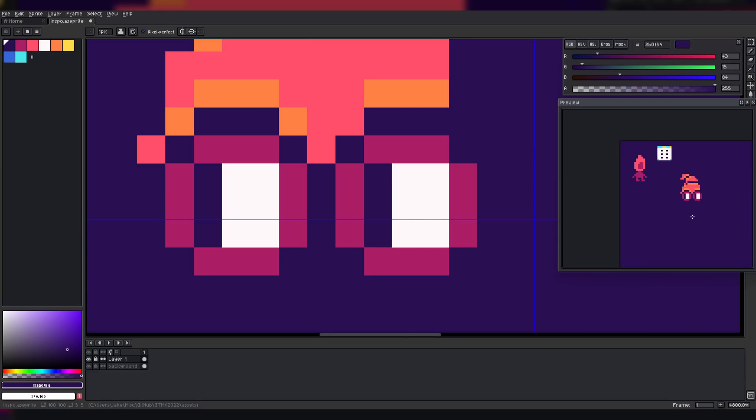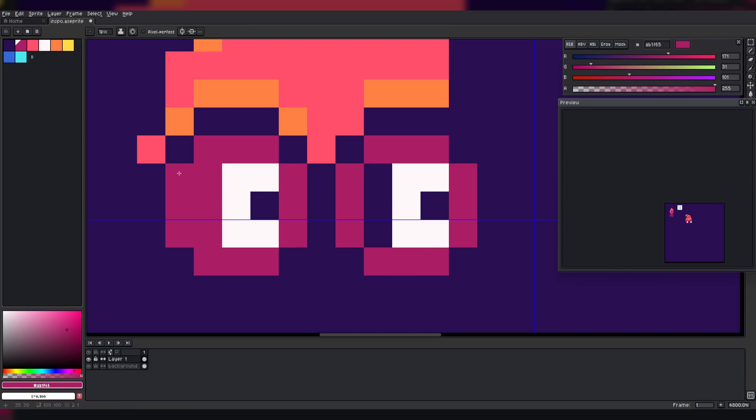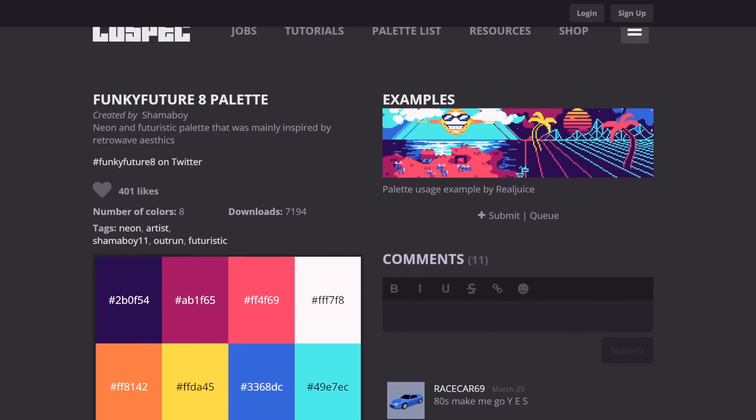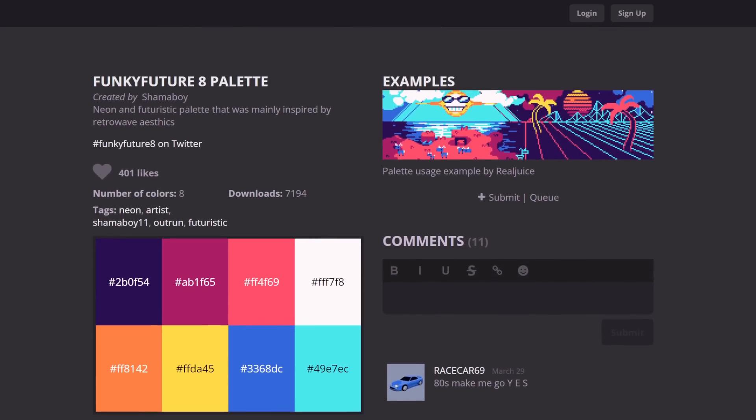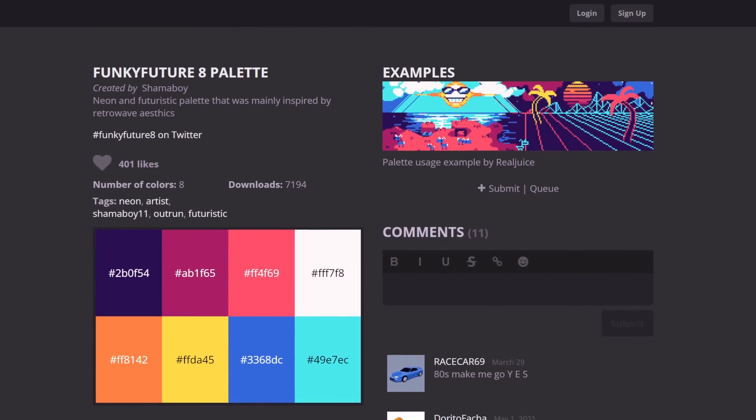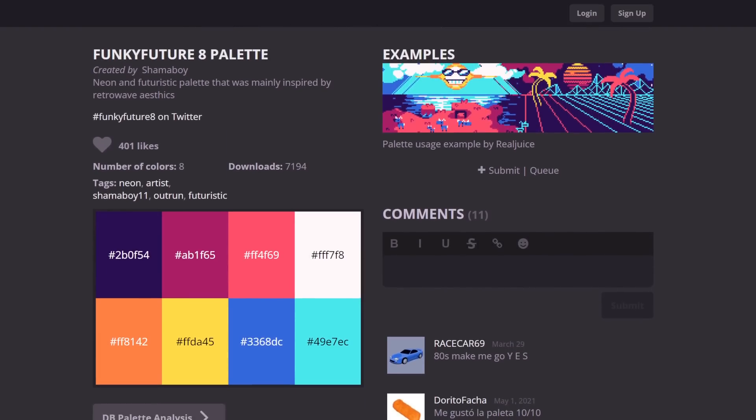For those that watch my videos, you know by now that I really like to sketch out my ideas in Aseprite before writing any code, so I started with that. Actually, technically, I started with a palette from LowSpec which I really liked, called Funky Future 8.